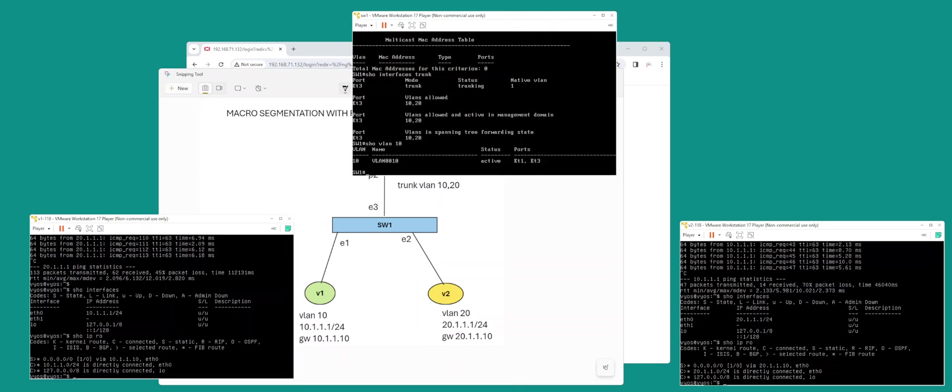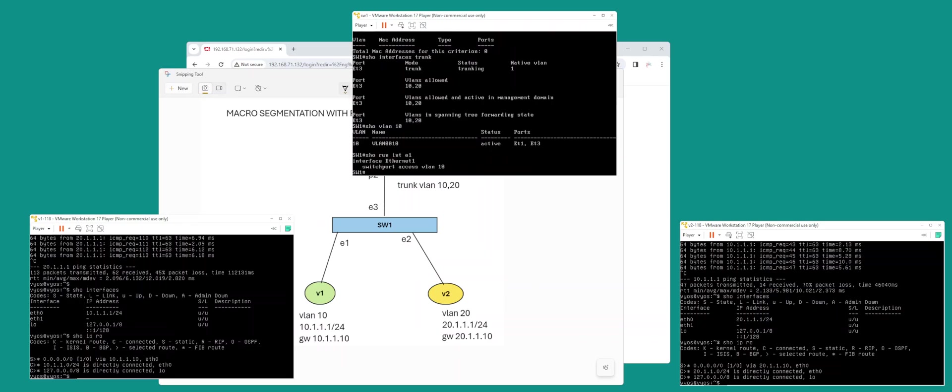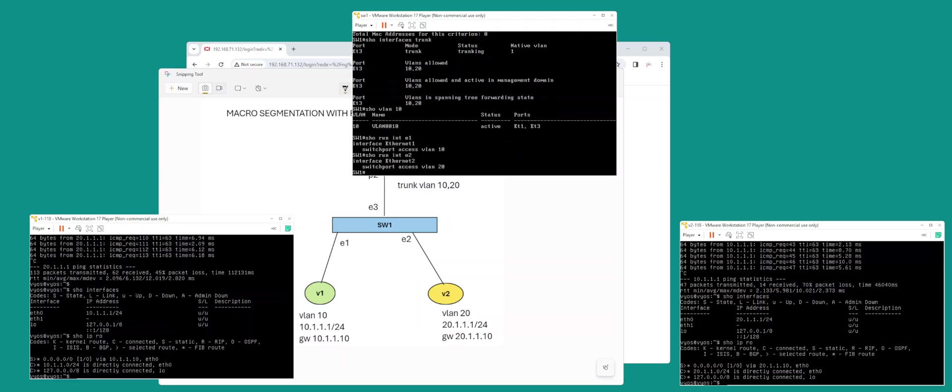So we've got the two devices configured. Our Arista switch is right here, and it's got interface E1 configured with VLAN 10 as an access port.